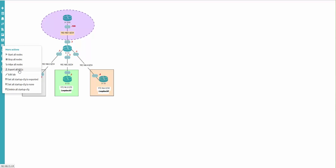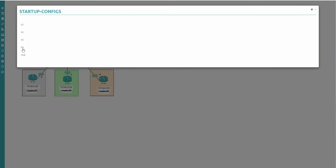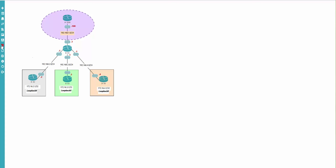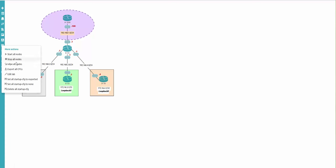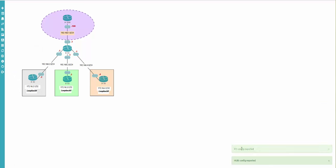This means that all running configurations on all your lab devices will be exported. All configurations will appear here. I'm saying export all configurations - just wait a little time. You're going to see the green indicator appearing, showing which node is exported. It's done - all configurations are exported.